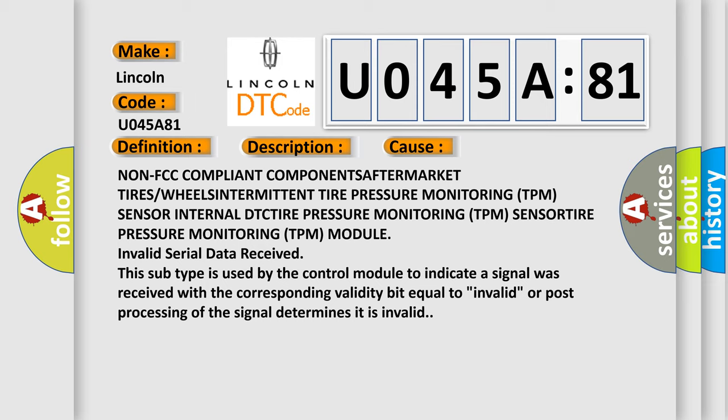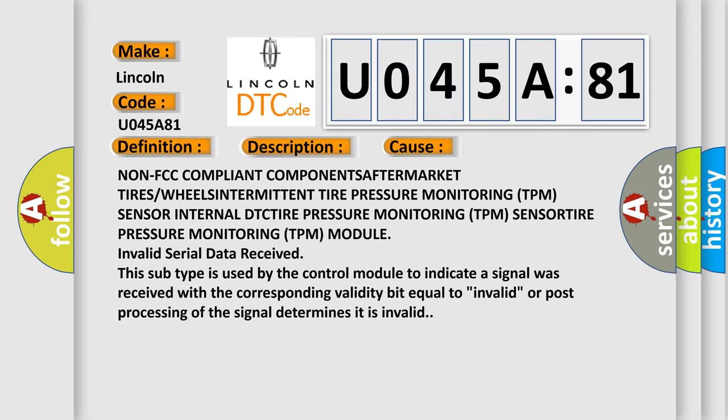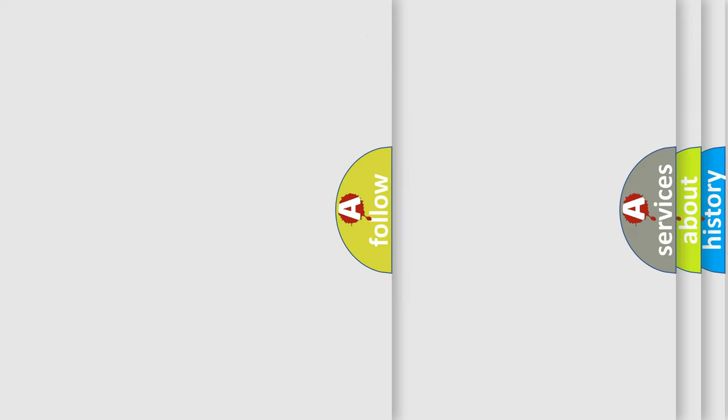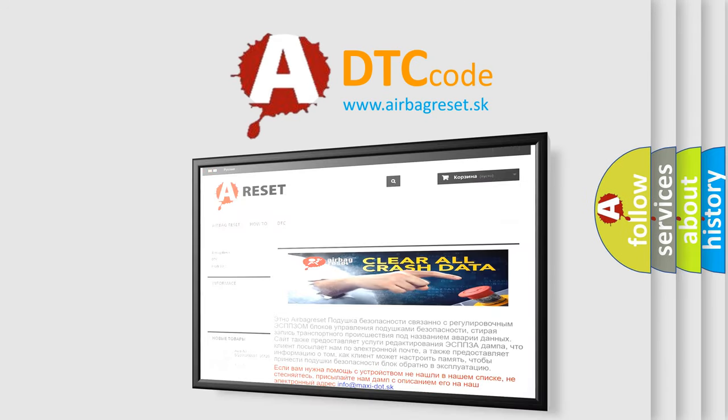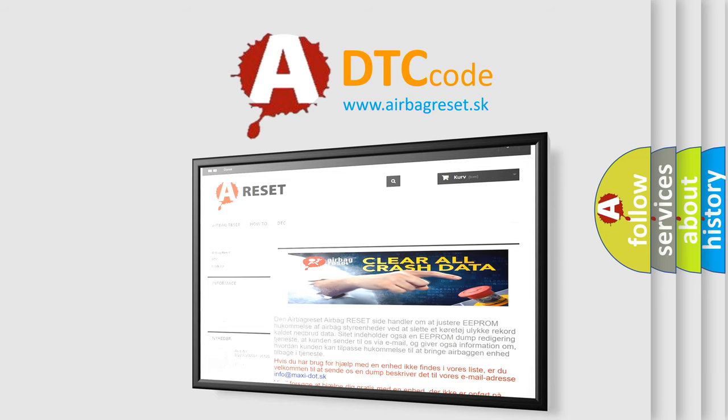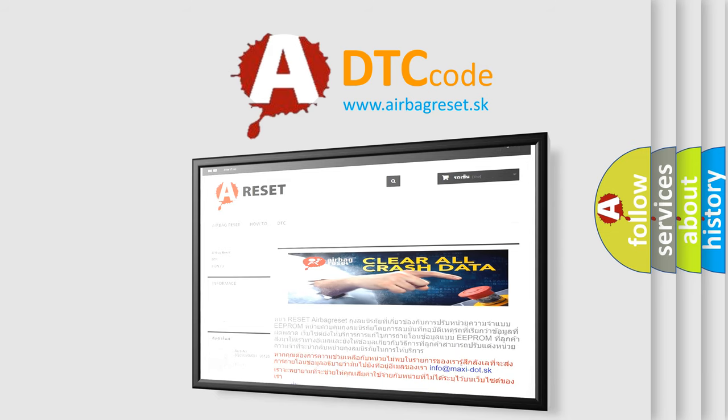The airbag reset website aims to provide information in 52 languages. Thank you for your attention and stay tuned for the next video.